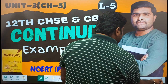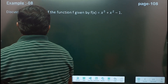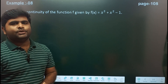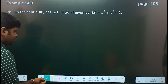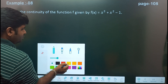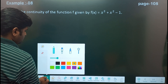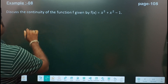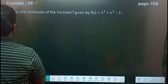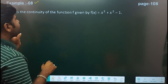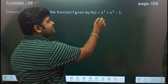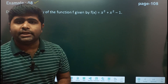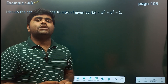Let's start lecture 5. First question: discuss the continuity of the function f(x) equal to x cube plus x square minus 1. We need to check this function's continuity.